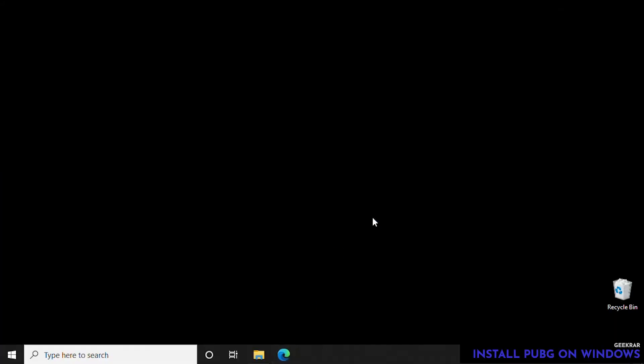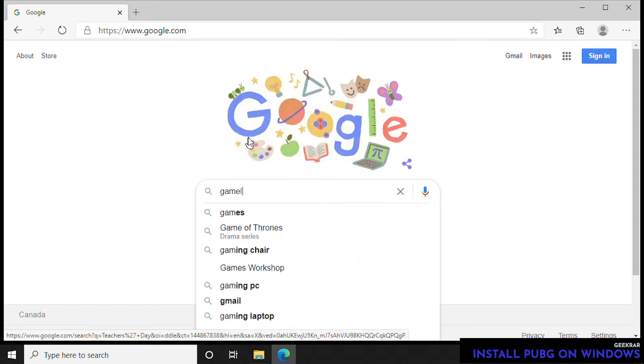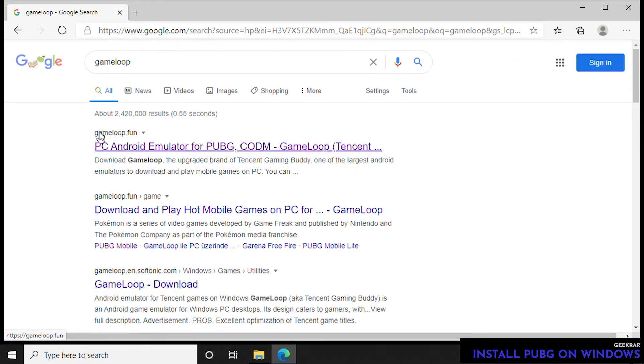Hey guys, welcome back. In this video we're going to install PUBG on Windows 10 PC. The first thing we want to do is open our browser, head over to Google, and type in GameLoop. GameLoop is the official emulator for Windows PCs created by Tencent, which is the producer of many of these games.